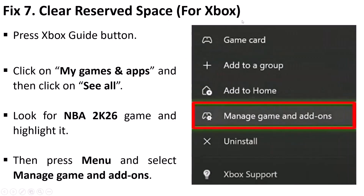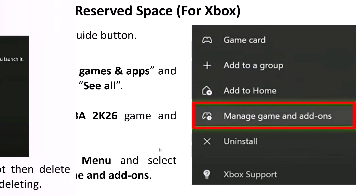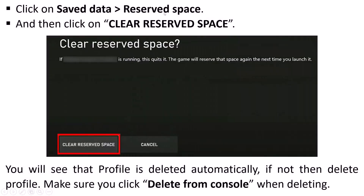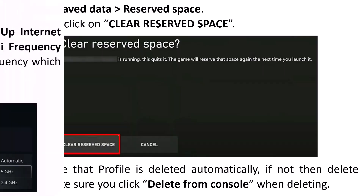Fix 7 is to clear reserve space — this is for Xbox users. Press the Xbox Guide button, click on My Games and Apps, then See All. Look for NBA 2K26, highlight it, press Menu, and select Manage Game and Add-ons. Click on Save Data, then Reserve Space, and click Clear Reserve Space. Your profile will be deleted automatically — if not, delete it manually and make sure to select Delete from Console. Then launch the game and check if the error is fixed.